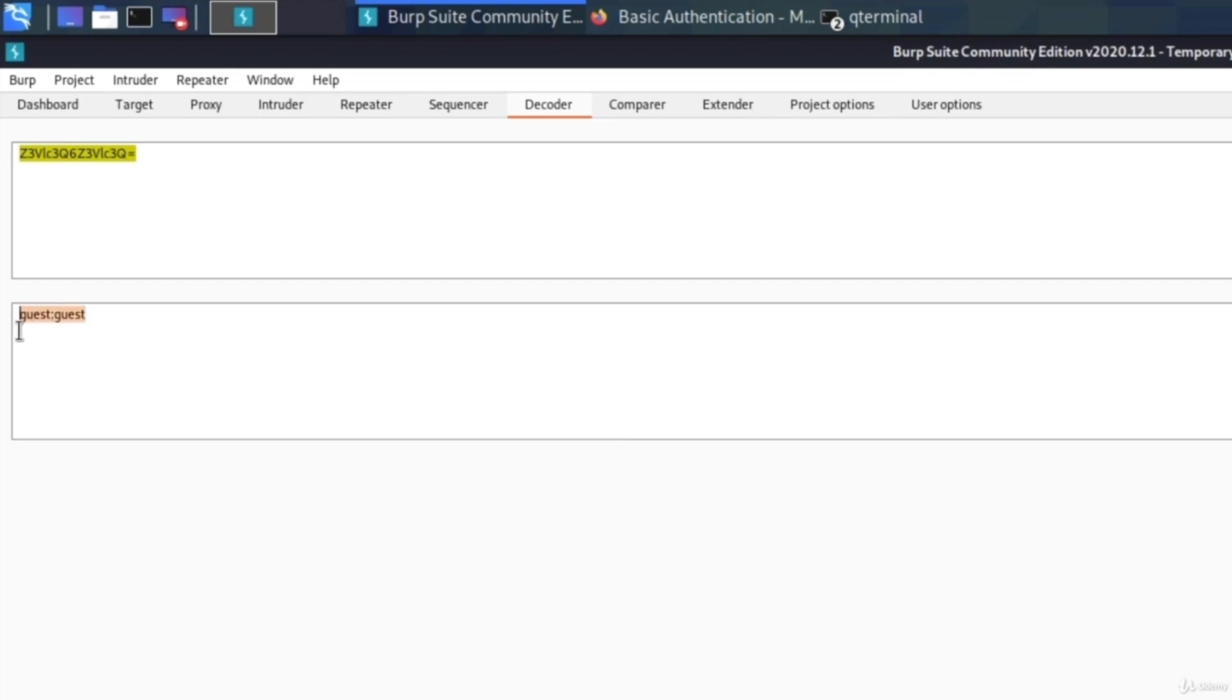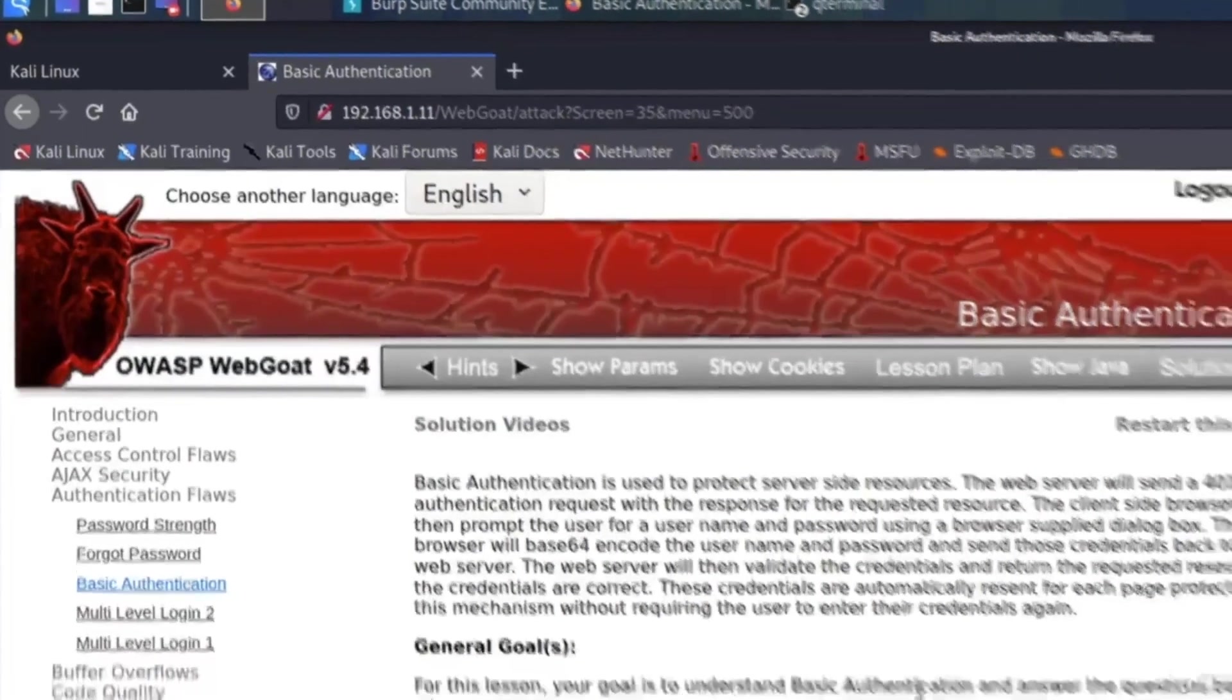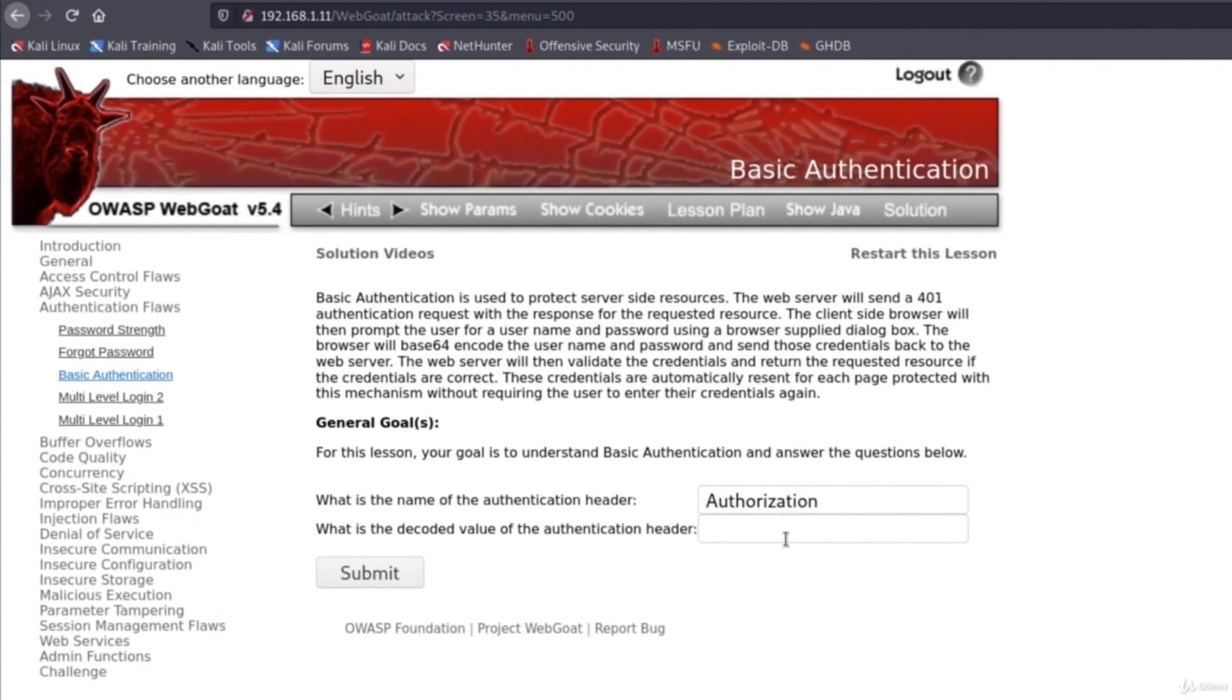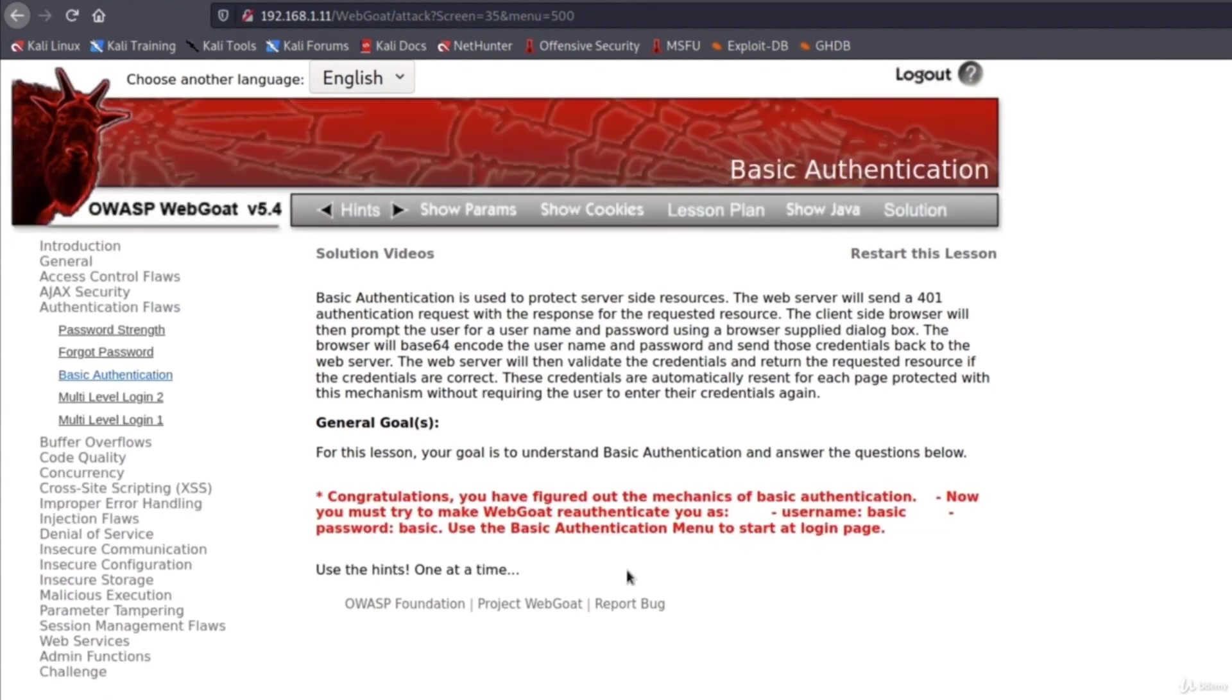And now we can copy this because this is the decoded value since that is the answer to our second question on the page. Let's paste it right here and submit. And it will tell us congratulations, you have figured out the mechanism of basic authentication.